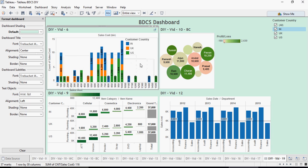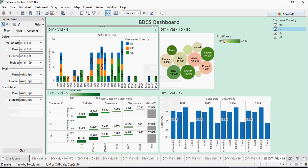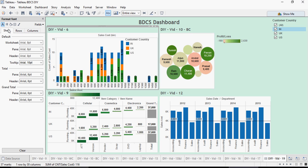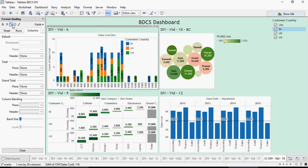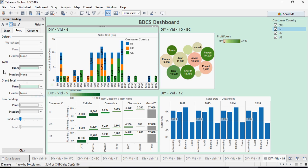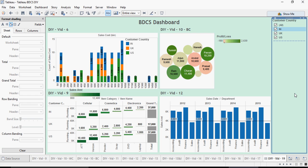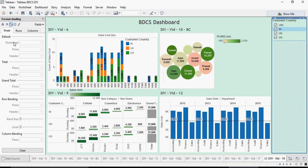You can change the color of the dashboard. You can use clear to clear the colors. This is how you can do formatting. I go back again and remove the color and make it white.